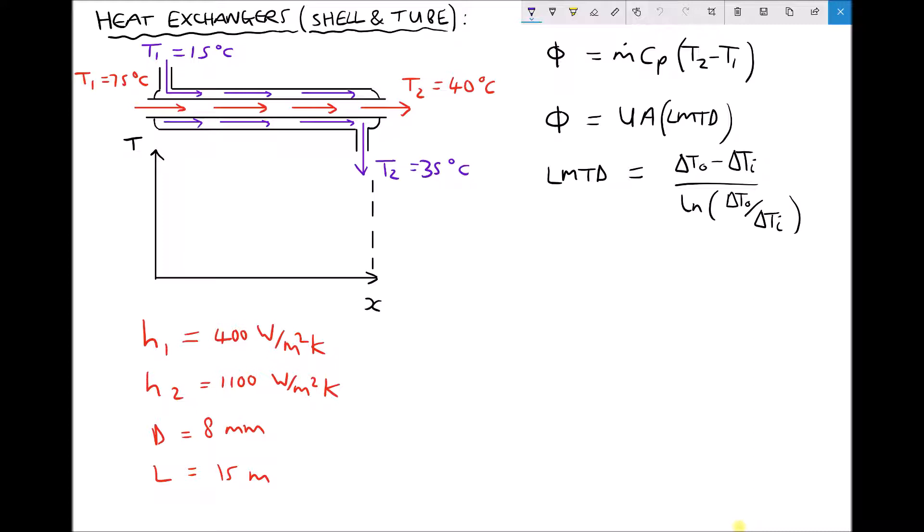Underneath the diagram there are axes with temperature on the y-axis and distance along the heat exchanger on the x-axis. We're going to use this to describe the two different classifications of heat exchanger: parallel and counter flow. The particular example drawn here is a parallel flow heat exchanger, because the two fluids are travelling in the same direction from left to right.